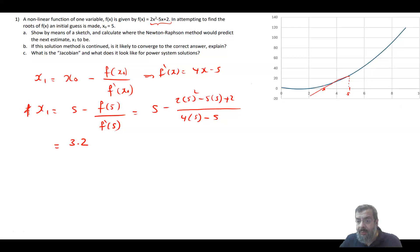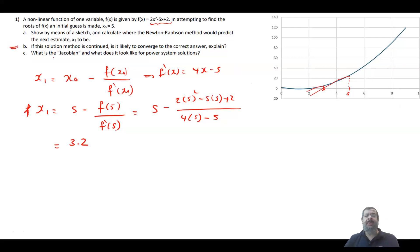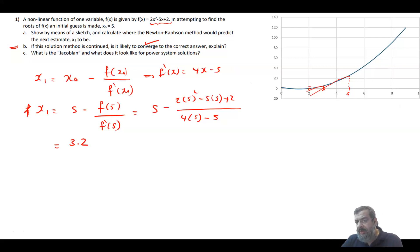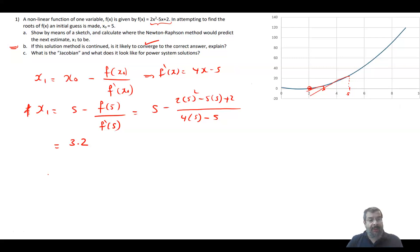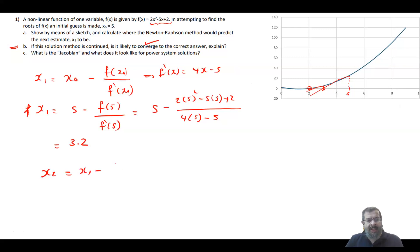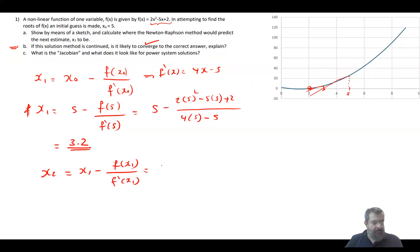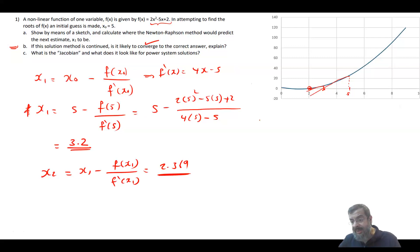After the calculation, x₁ = 3.2 — that is where Newton-Raphson predicts the next estimate. Moving on to part (b): if the solution method is to continue, is it likely to converge? Yes, of course it will converge to the correct answer. From the graph you can see the answer is 2. Calculating x₂ using the same formula gives x₂ ≈ 2.369. So we go 5 → 3.2 → 2.369, clearly converging toward 2.